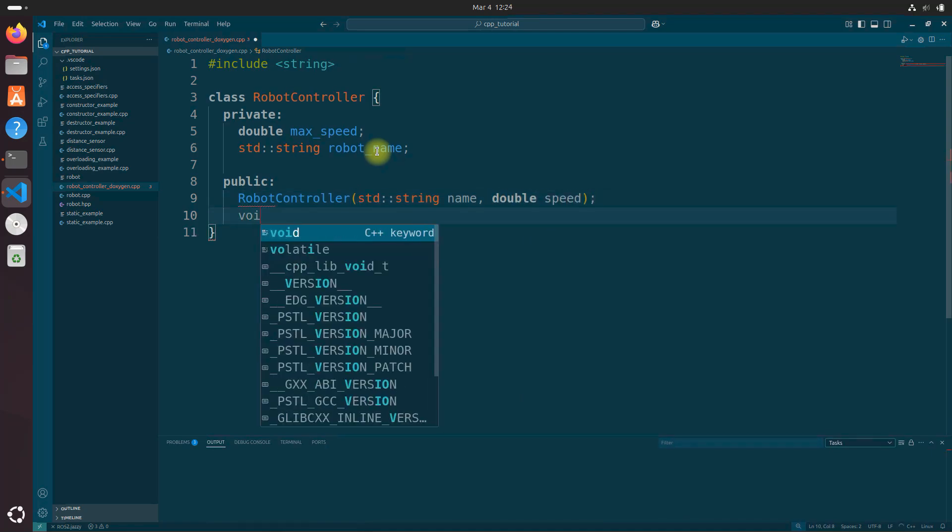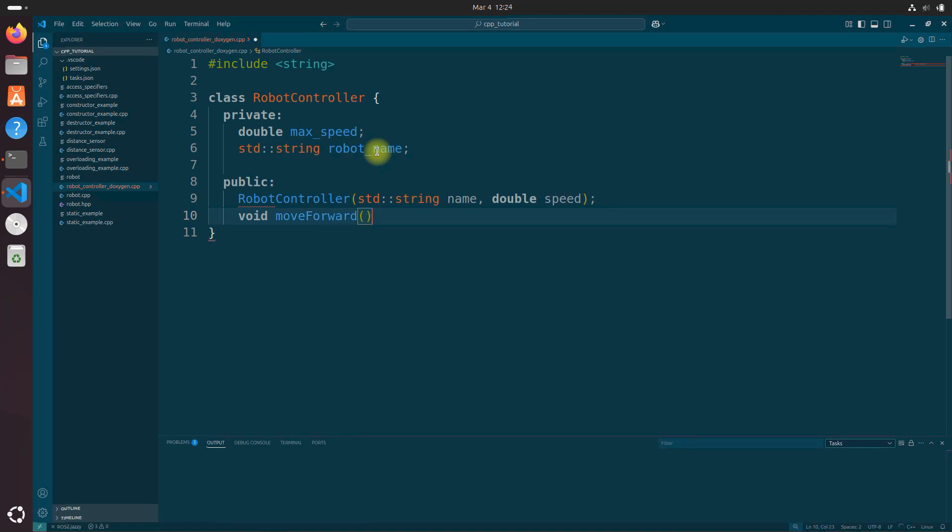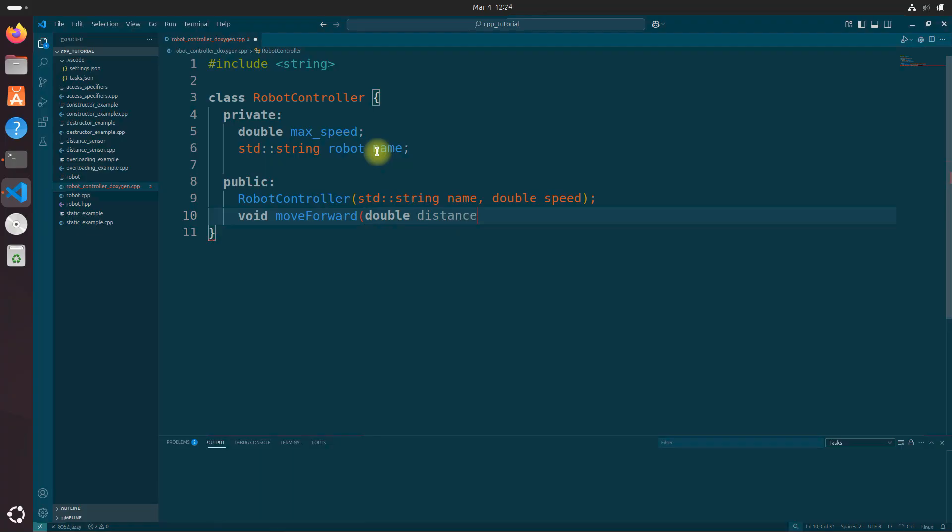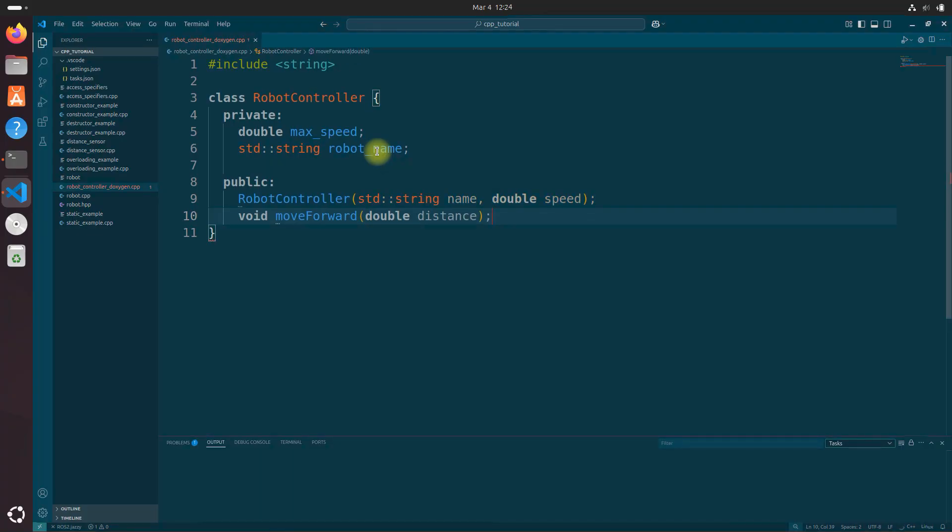Double speed. And let's do void. Move forward. And do double distance.